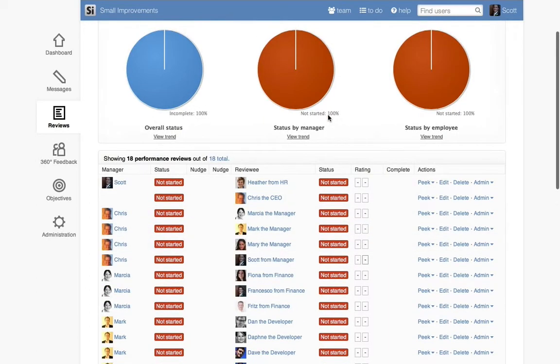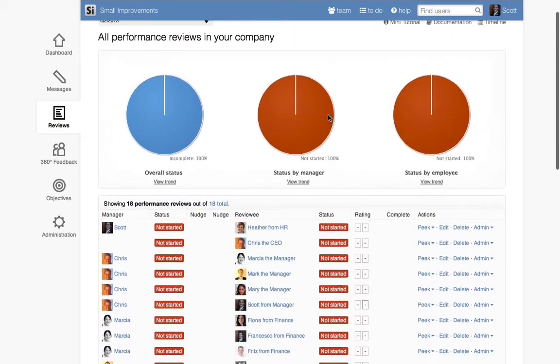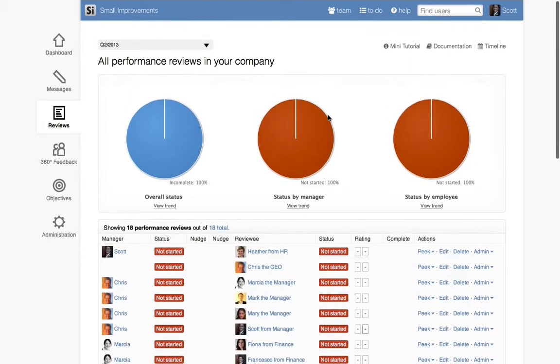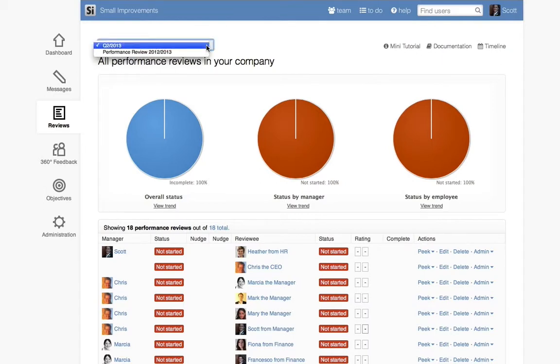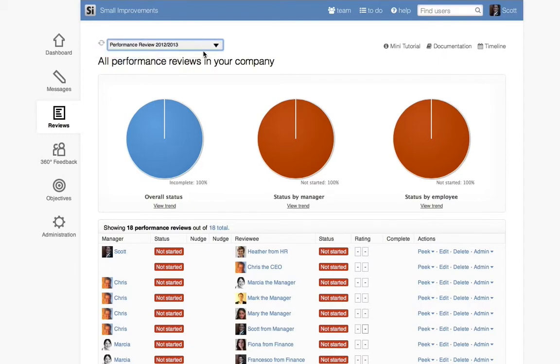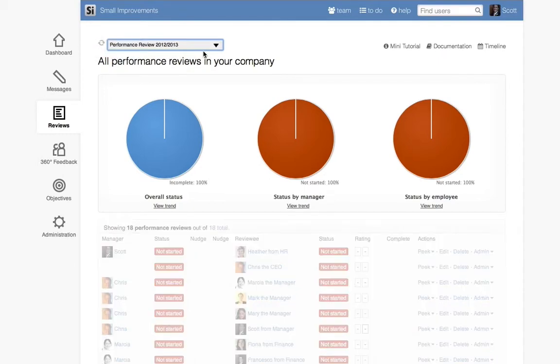This Overview page is where administrators can see all the cycle's reviews on one screen and track everyone's progress. You can easily switch between cycles by using the drop-down menu in the top left side of the page.